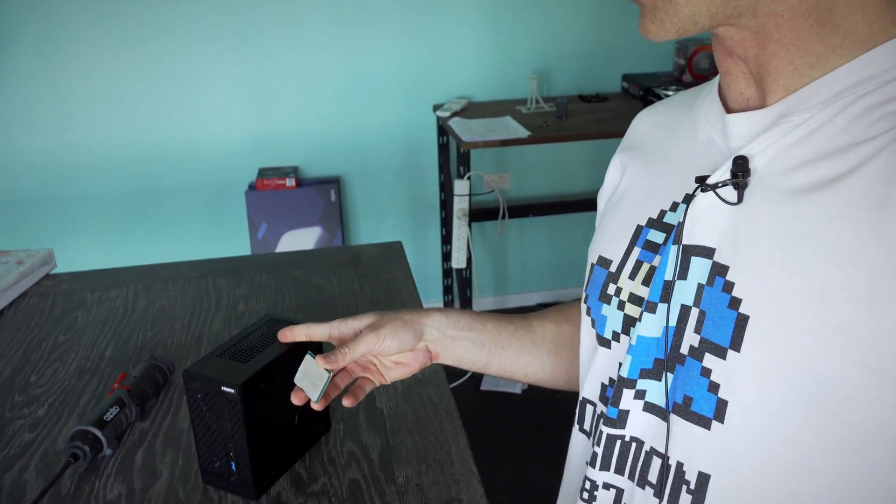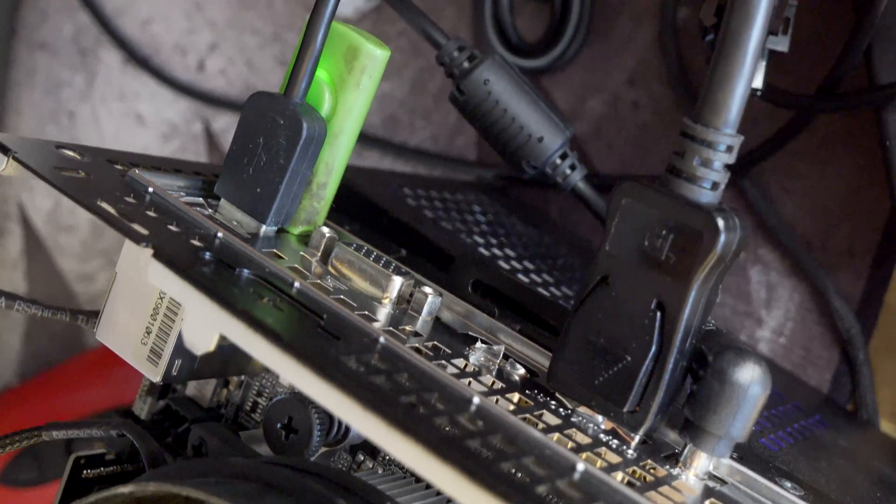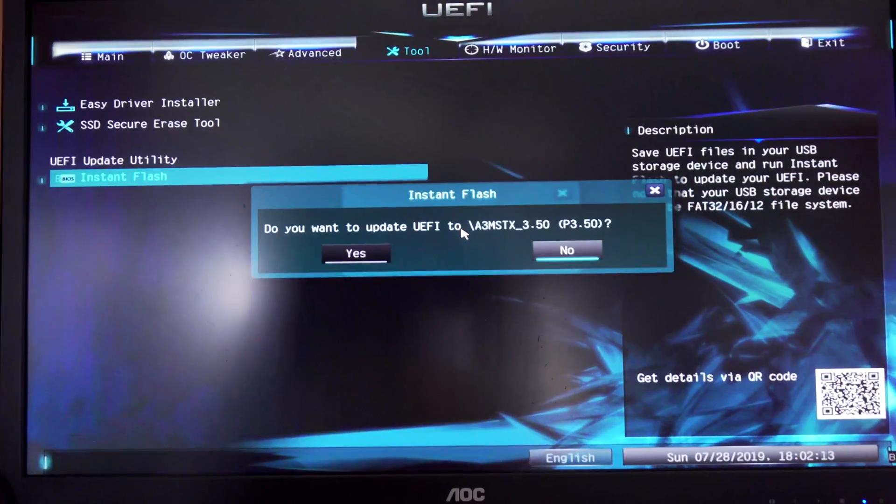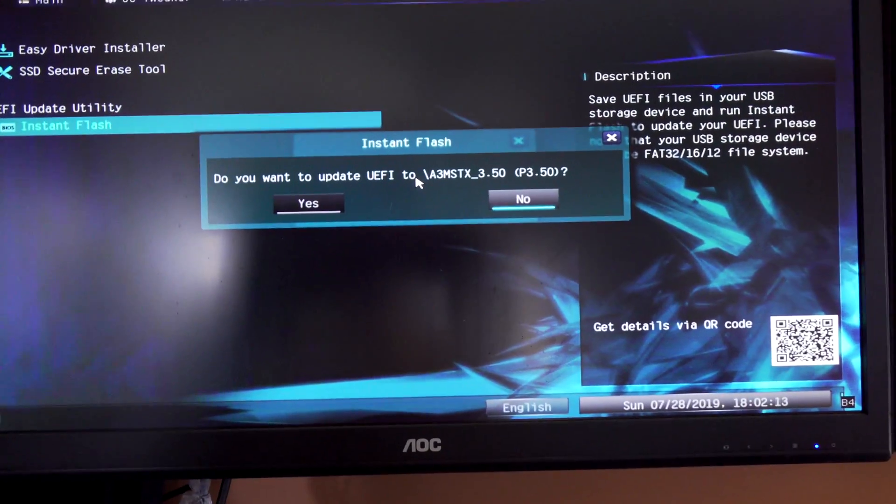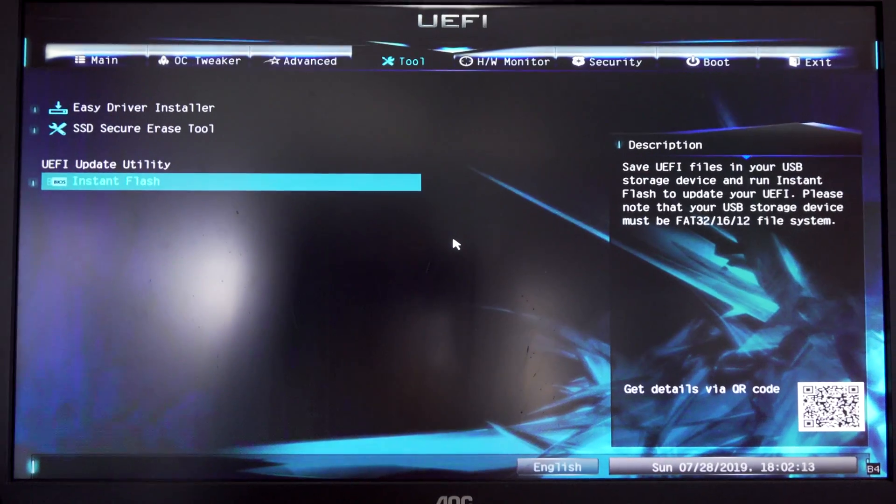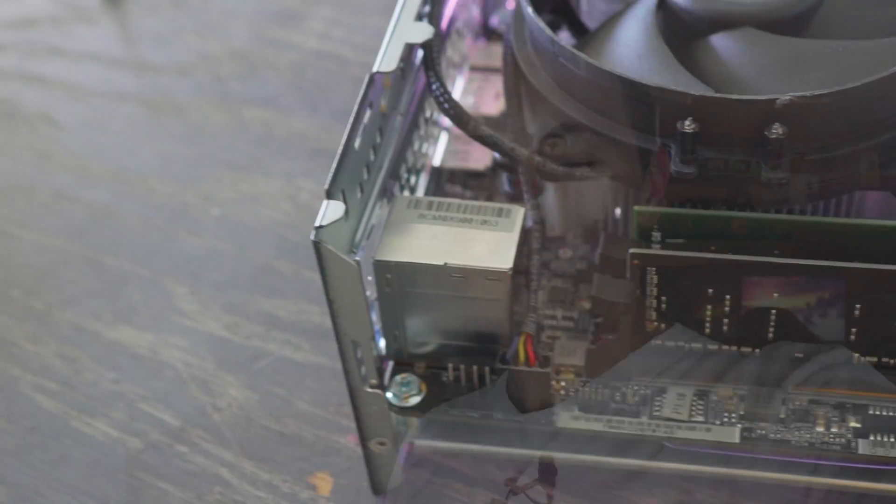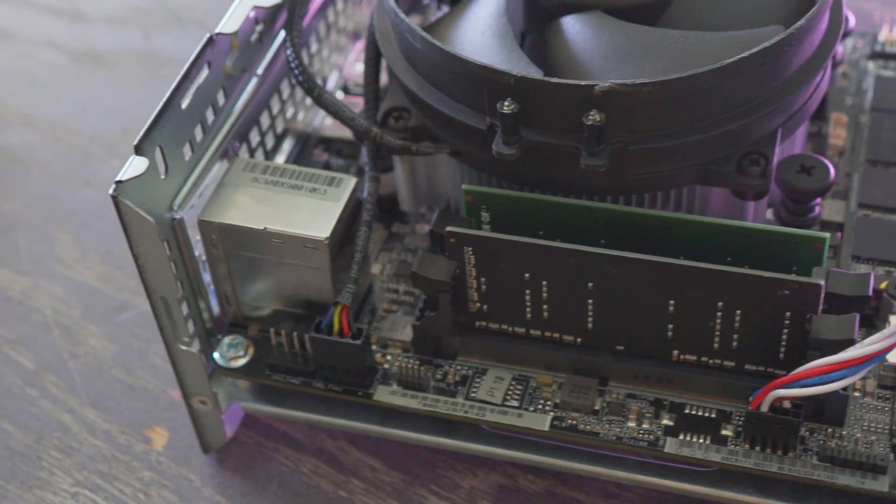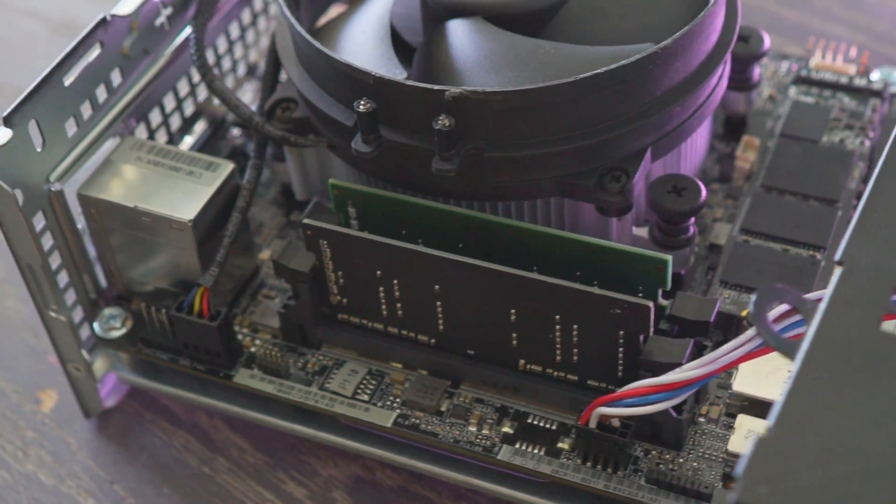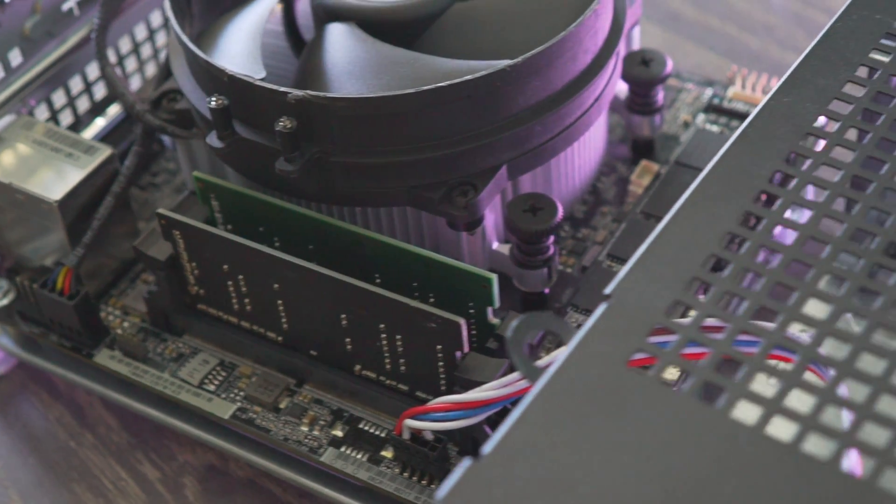But today we're going to be updating the BIOS on this because you will need to update the BIOS for the 3400G in order to get it working, and then testing that against the 2400G in this little tight unit here. Now I am limited to SODIMM memory which is some real bottom of the barrel stuff and I only managed to get this to 2666 megahertz at CL15 timings. Though at those timings, what is the difference between these two CPUs and how are they going to perform in games?